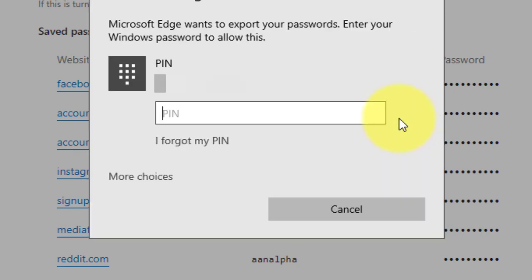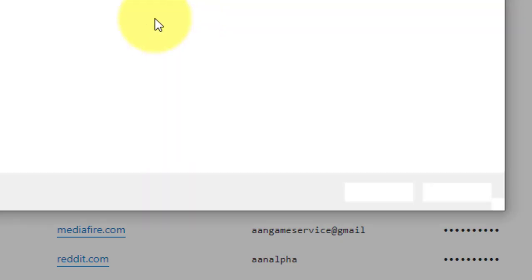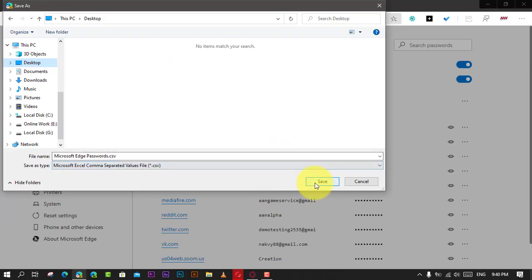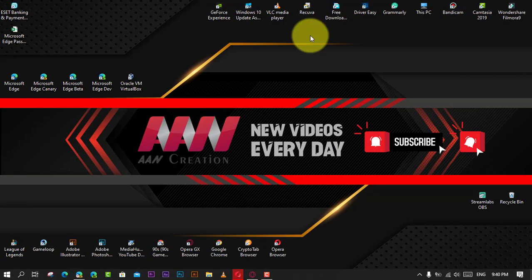Click the Export Passwords button and confirm your account password. Select a folder to save the CSV file containing your passwords and click the Save button.